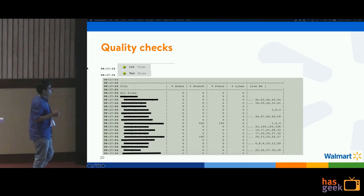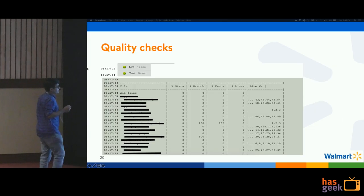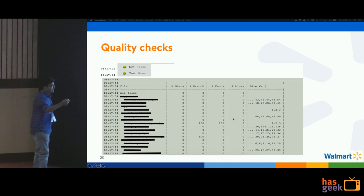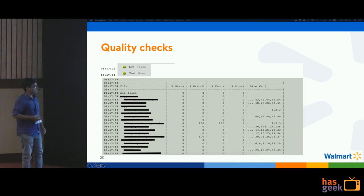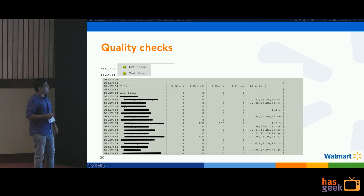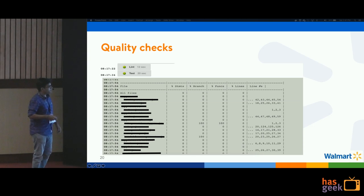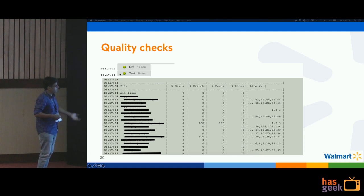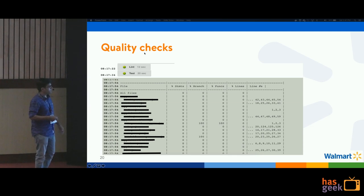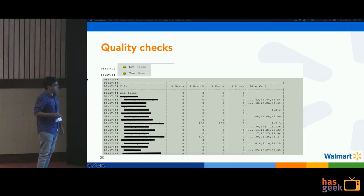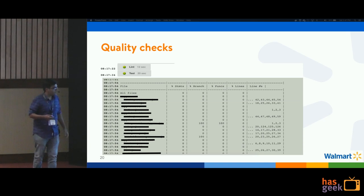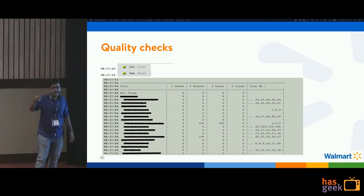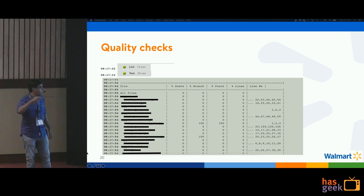When I talk about code quality checks, it's as simple as this — this is a sample screenshot from the Jenkins server where lints and tests are running. You have a test report generated that shows coverage by statements, by branch, by functions, or by lines for individual files. You can also set a threshold, and if the threshold is not met, the build fails.